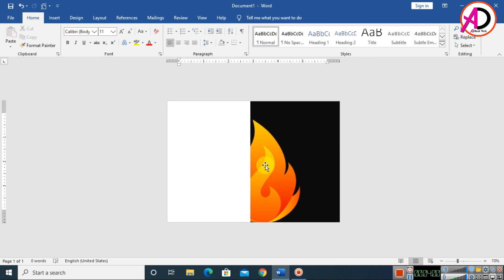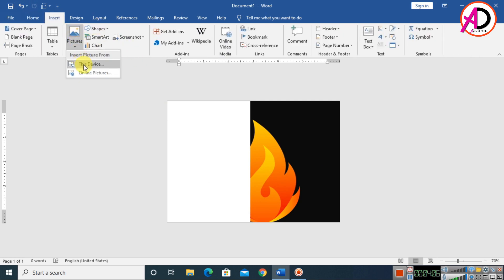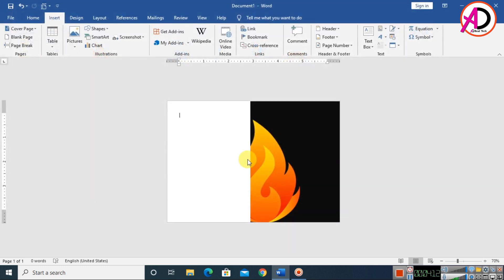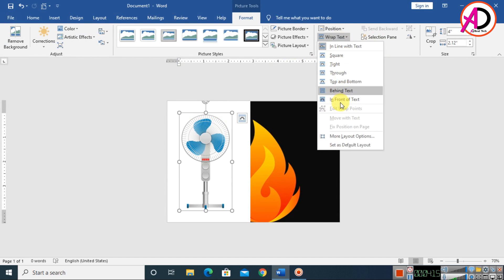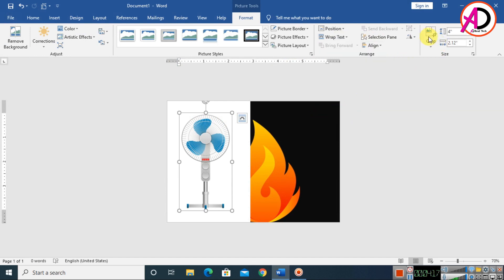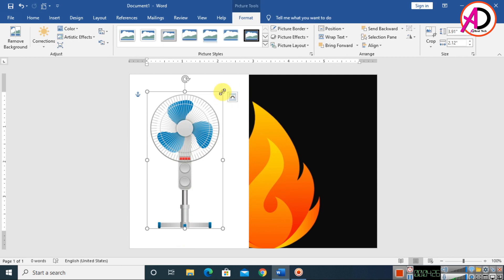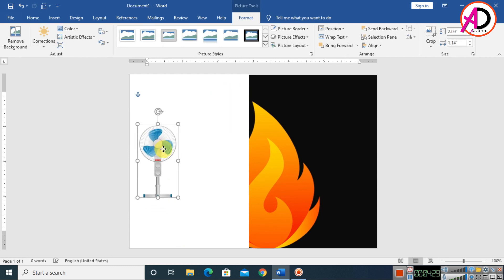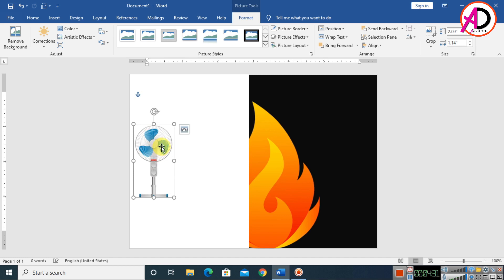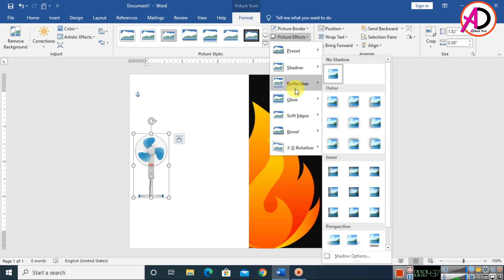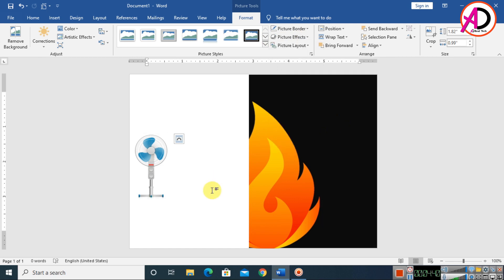Go to Insert again and choose a second picture. Click Wrap Text and set it to In Front of Text. Use the Crop tool to trim the image to the desired size, then decrease the height until it looks right. Click Picture Effects, choose Reflection, and apply the first reflection option.